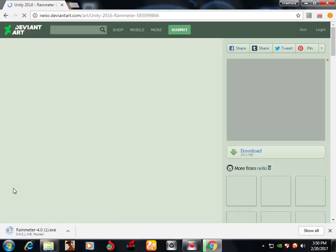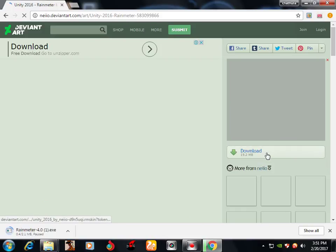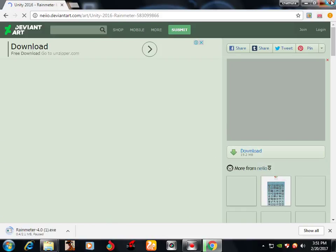There is also an uninstall option. We will download it. If you want to download the switch, then you can download it. Alright, let's go.